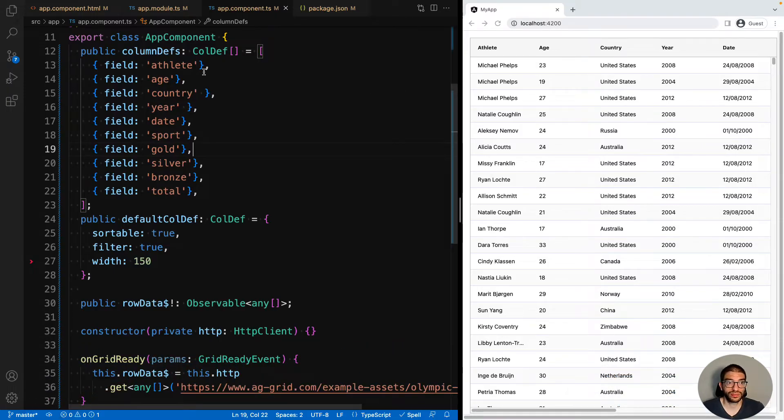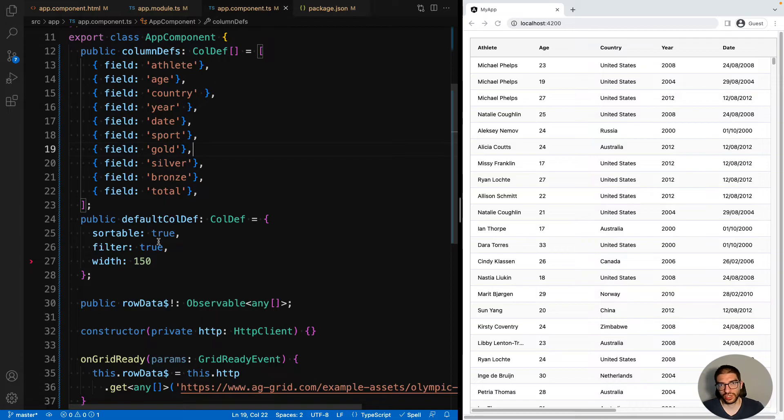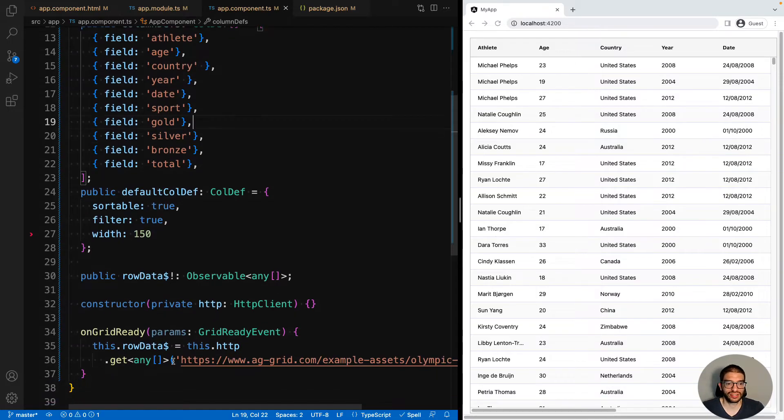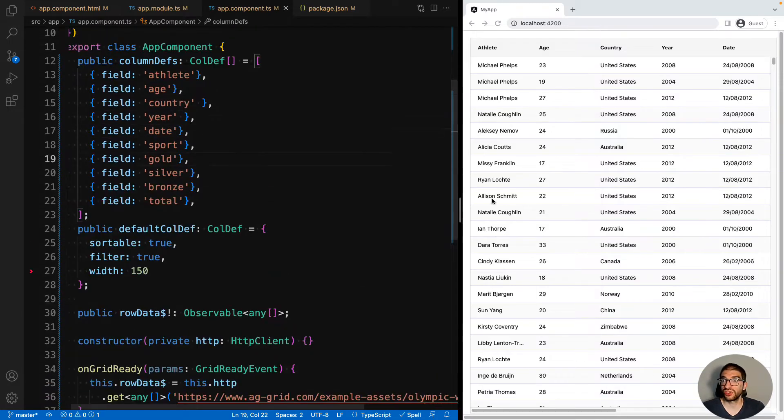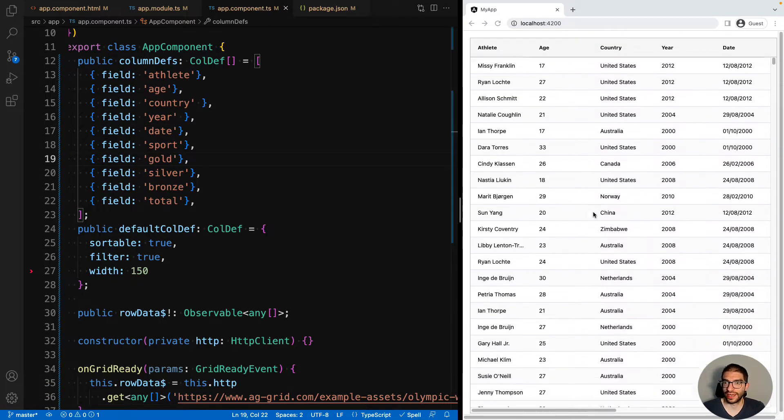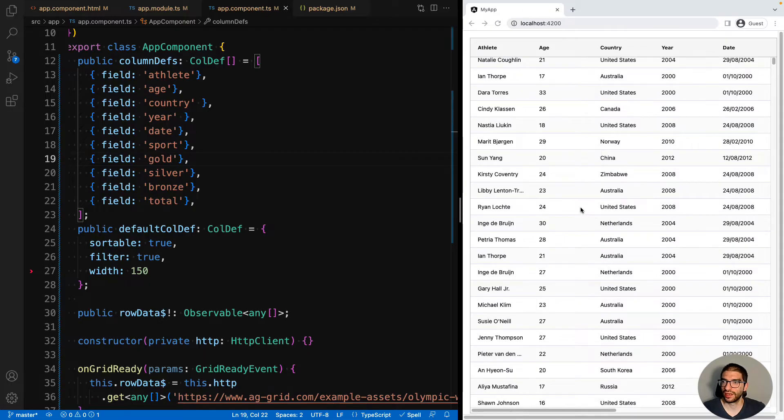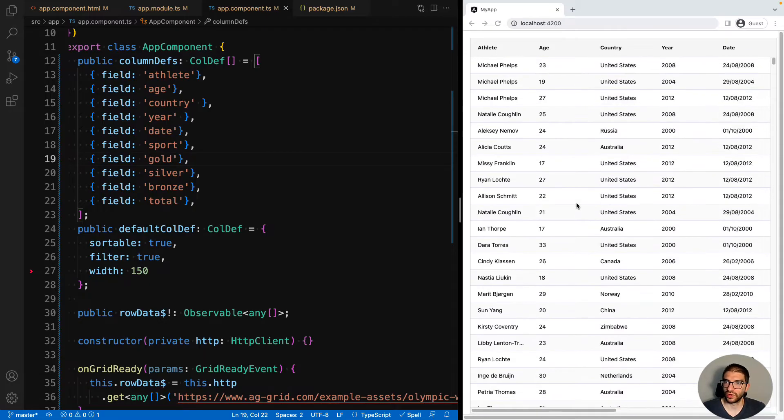We have our column definitions, we have a default column def, and we're loading data from the server. You can see here in our application that we've got rows of Olympic winners.